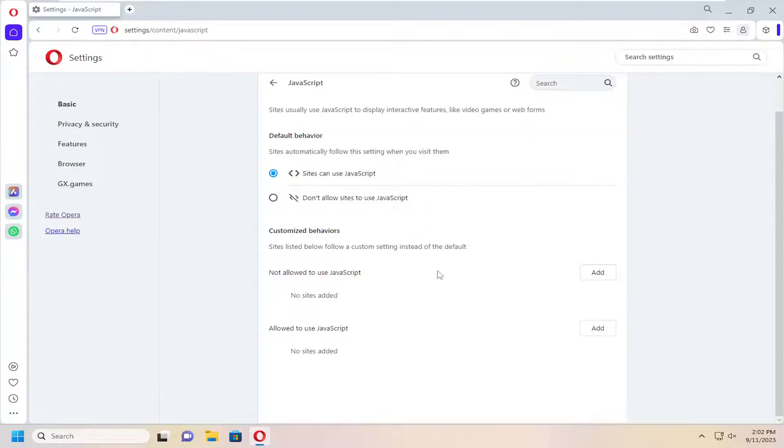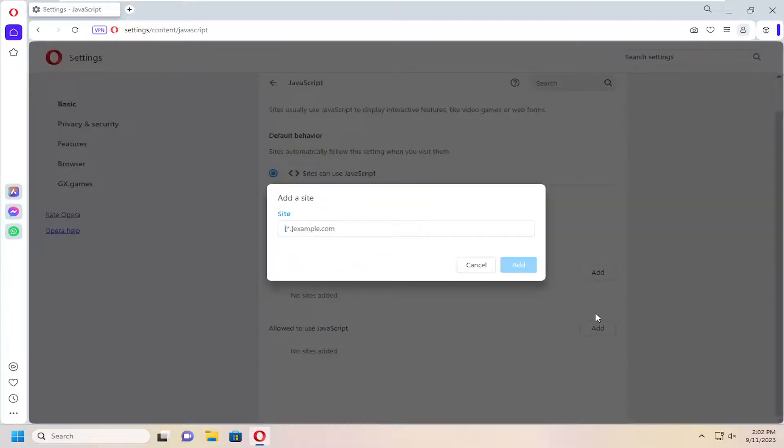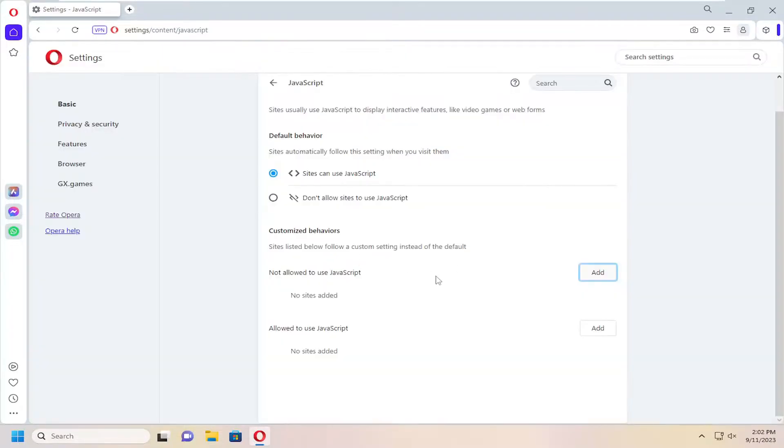If you want to set up certain exceptions or exclusions, you can add websites down here if you want to allow or not allow JavaScript, depending on your selection up here.